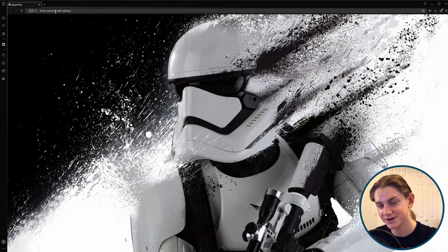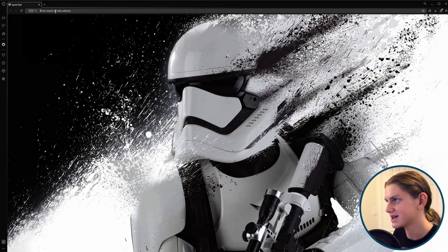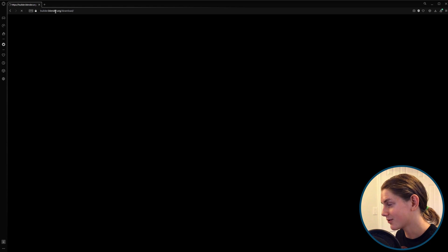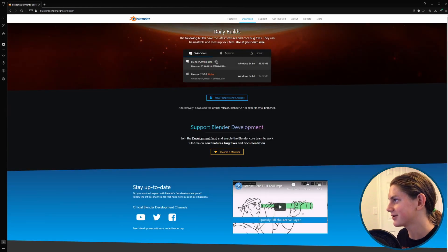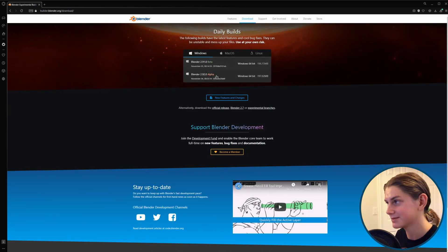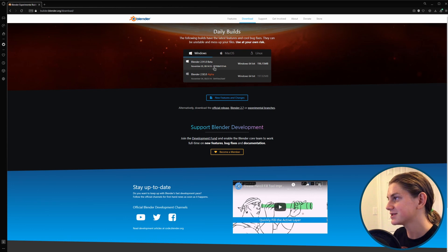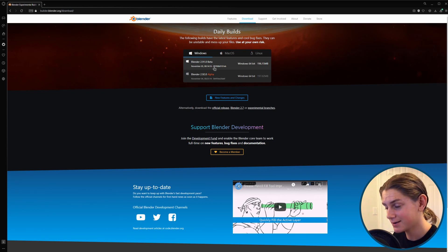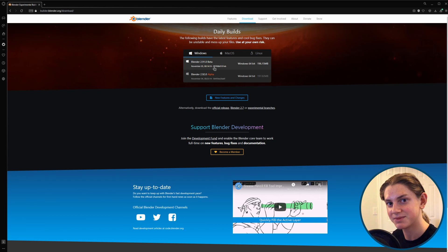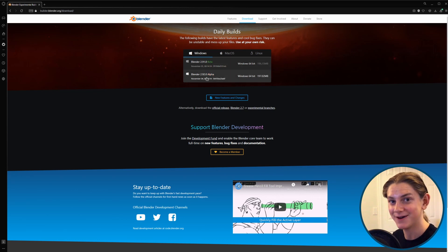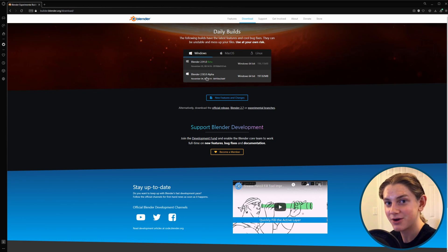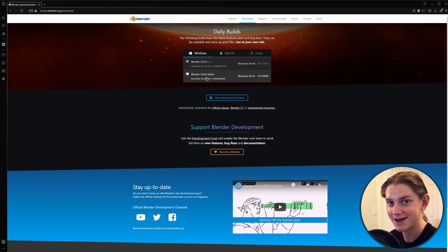If we go over to the Blender development page — that's builder.blender.org — that's where you can download experimental versions of Blender. Currently, we have Blender 2.91 in beta, which means bugs are being fixed but no new features are being added, and then we've got Blender 2.92 in alpha, and generally I'll check this every other day or so just to see if something new got added to this alpha build, because new features are getting added right now.